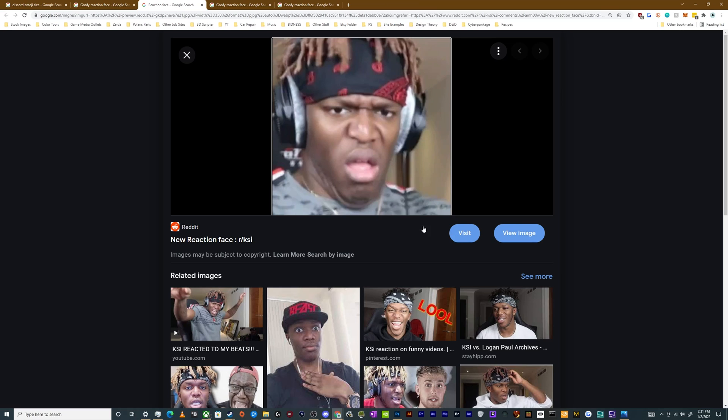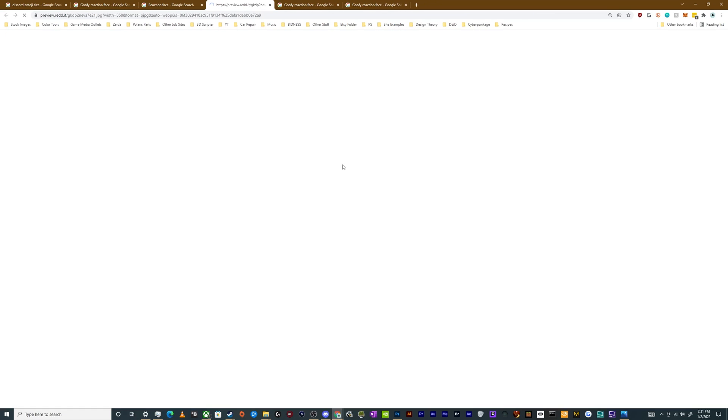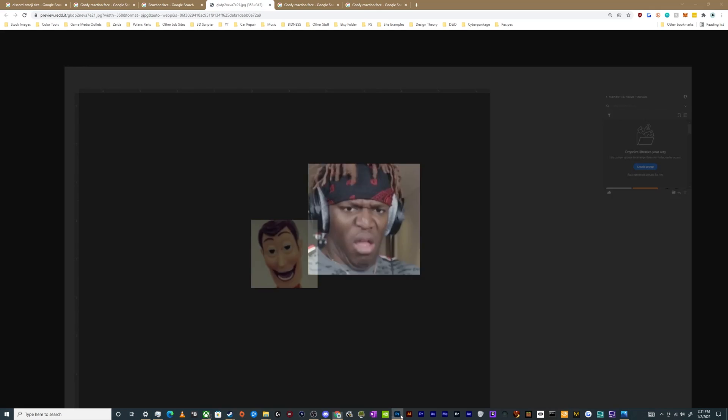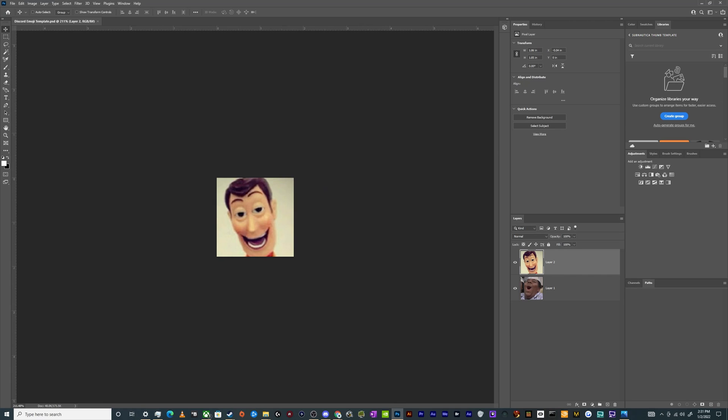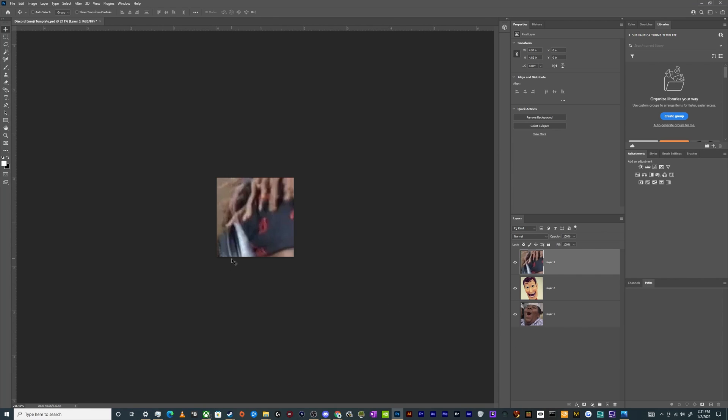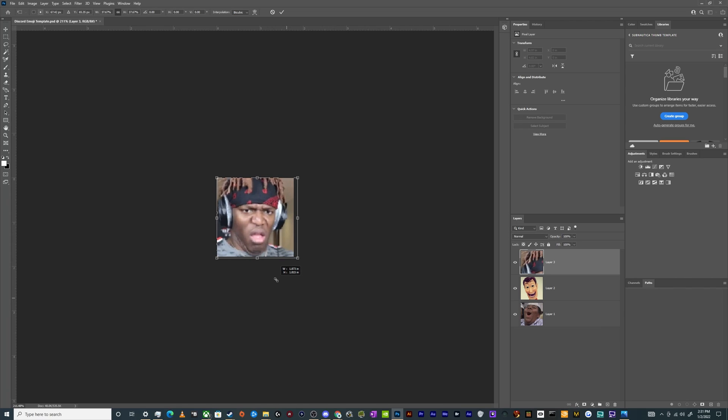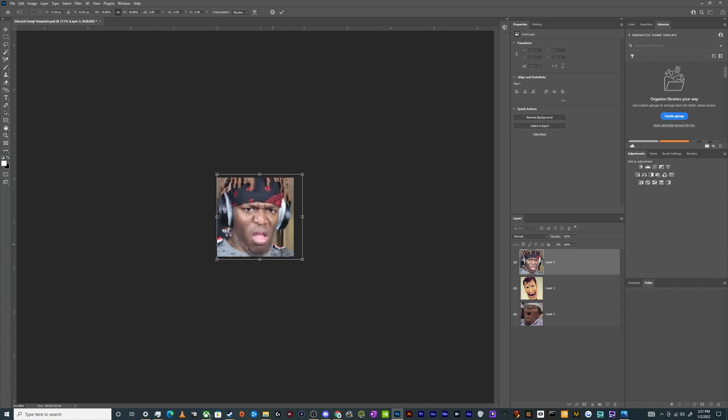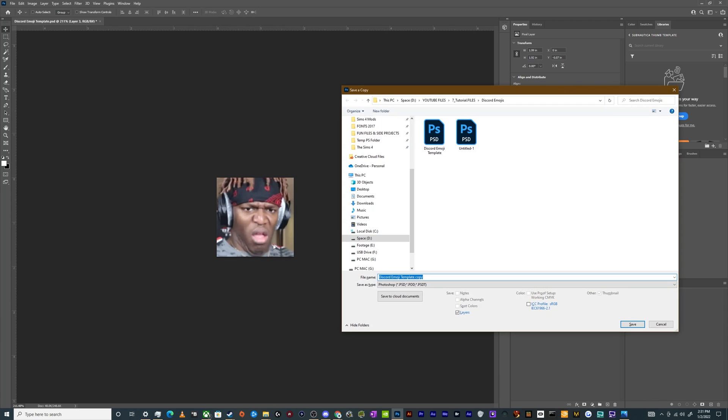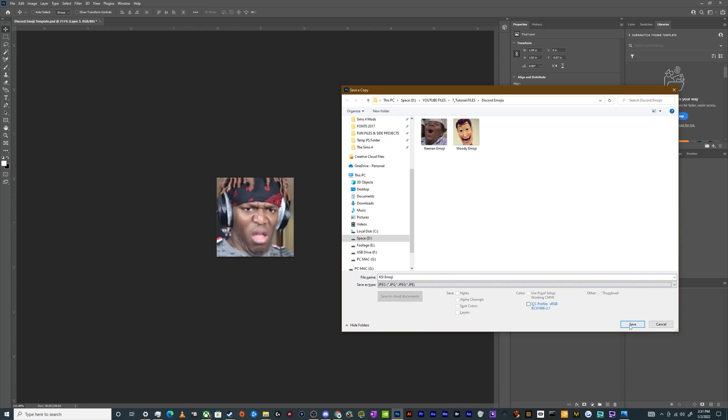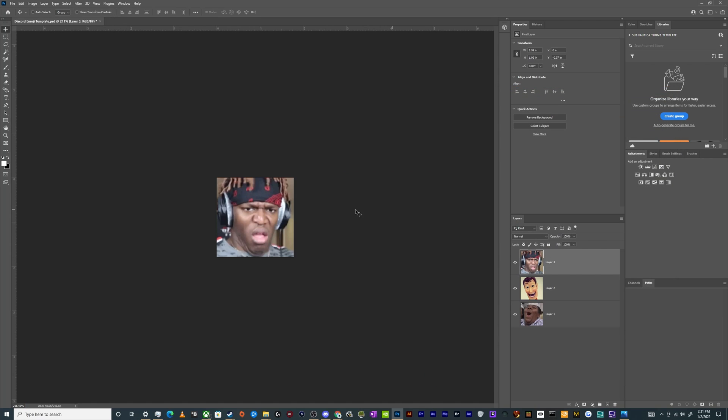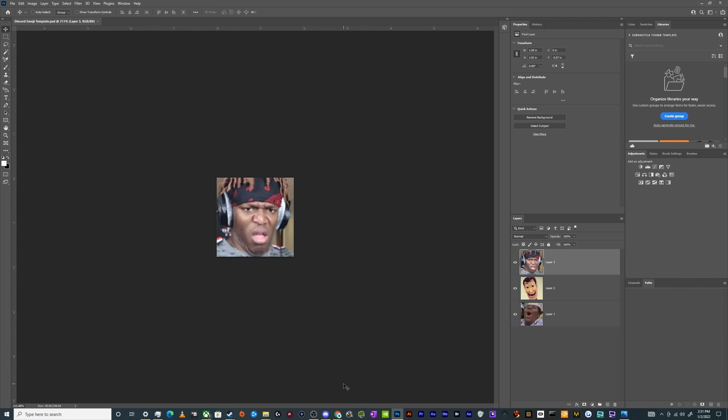And then after that, we've got KSI. Grab KSI's picture, throw him in there. That'll be like KSI disgust and we'll save that. I'm only going to do like five of these because I'm going to let my moderators and admins mostly handle what stuff they feel like would be good on the server.